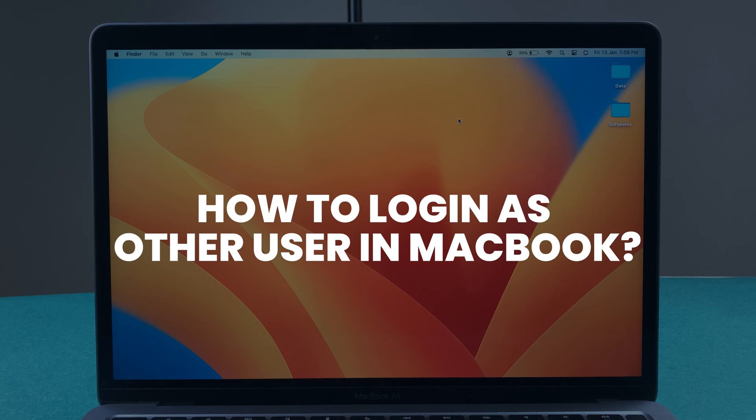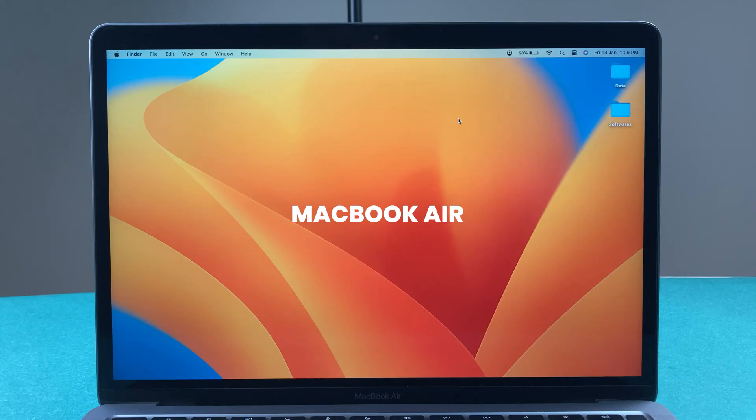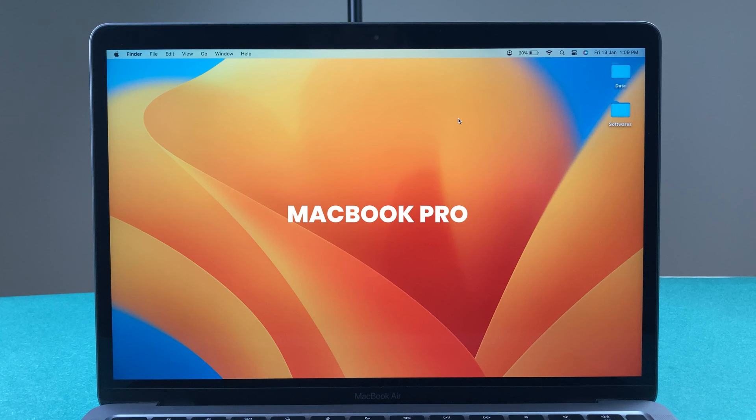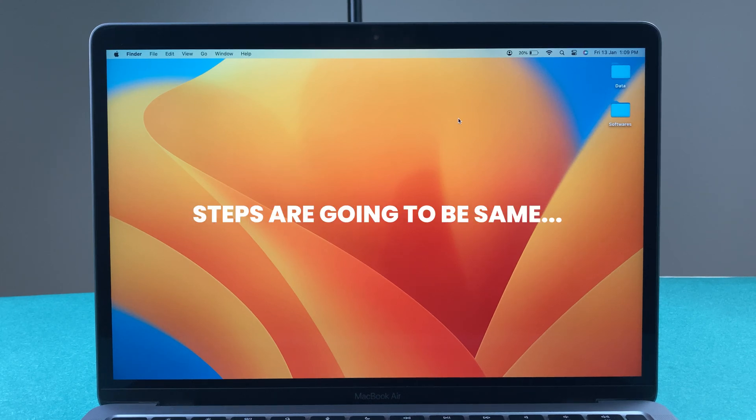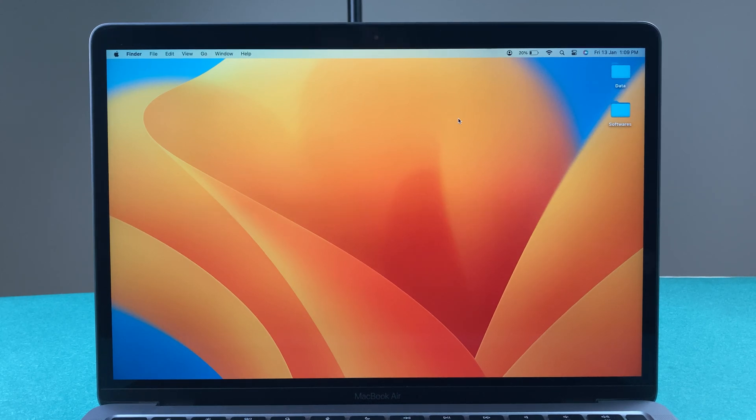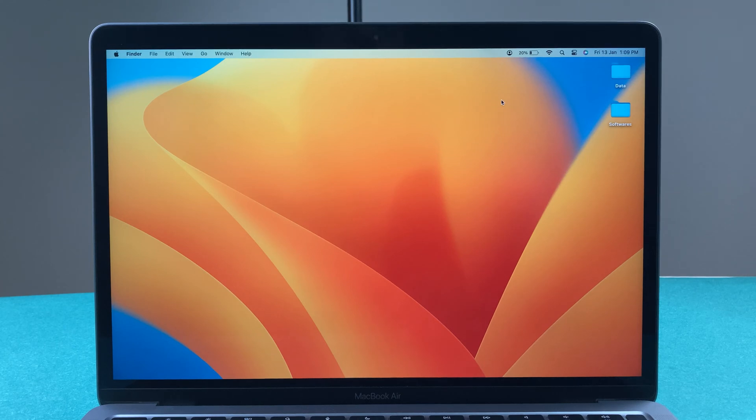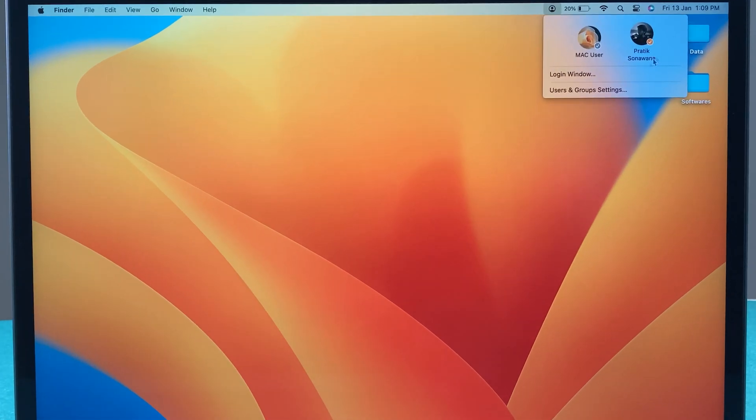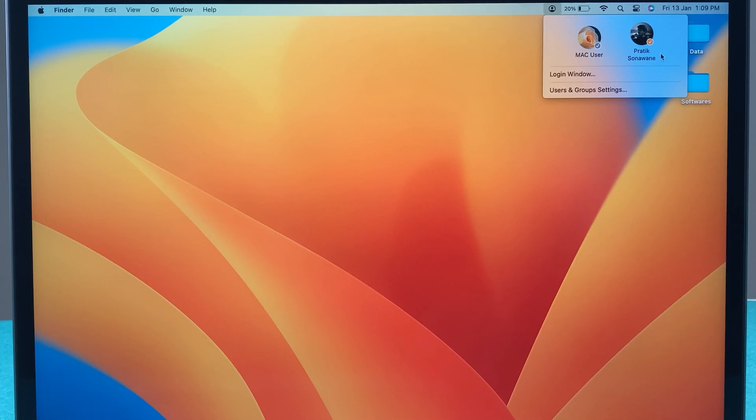How to login as another user in MacBook. If you are using MacBook Air, MacBook Pro, or iMac, the steps are going to be the same. If you have added two user accounts in your Apple computer or laptop, you can see it will show the user ID like this. Currently I have logged in with this second account.